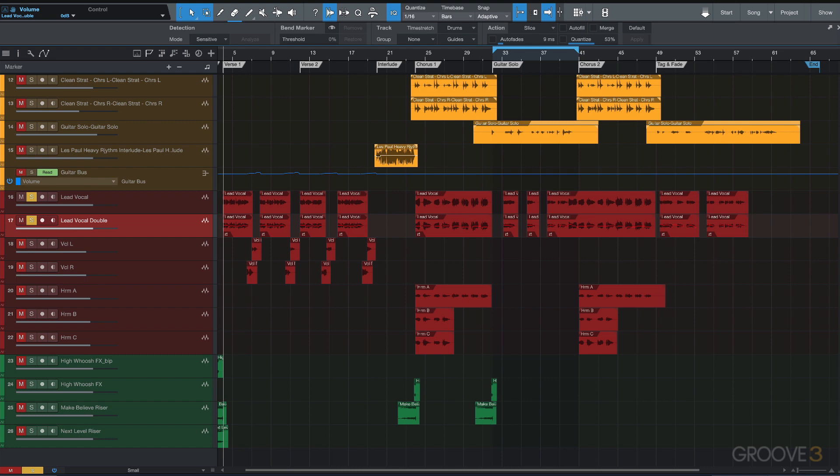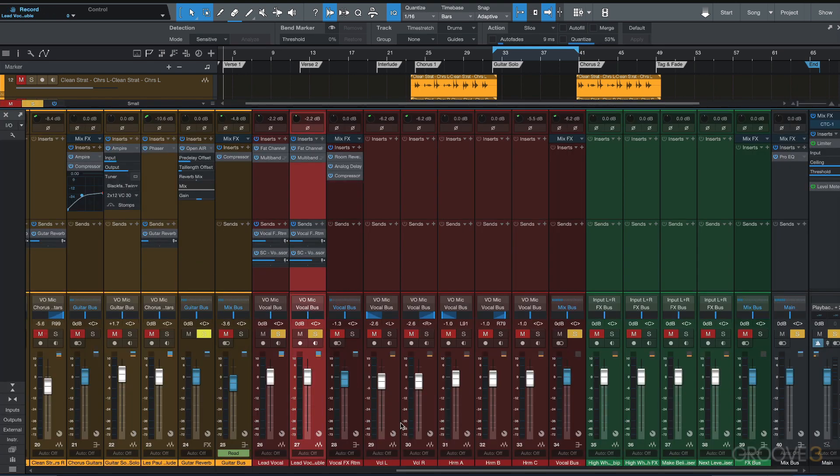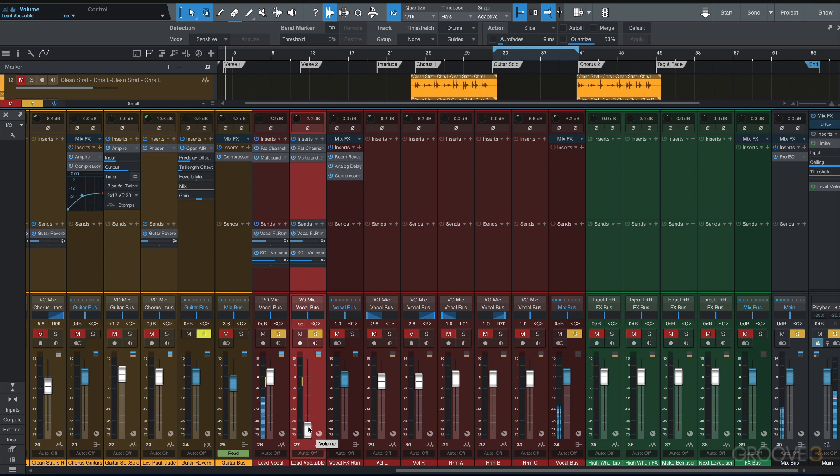Now let's go to the mixer and see what we can do with this. Here's our lead vocal and here's our lead vocal double. I can start by bringing it up.